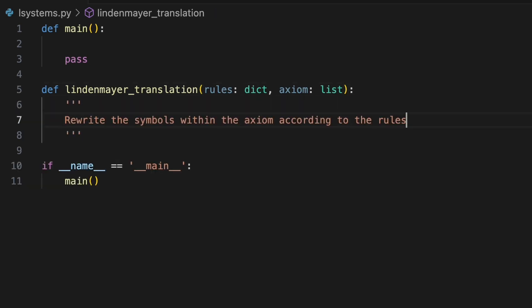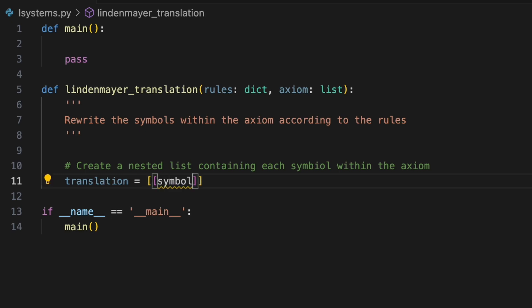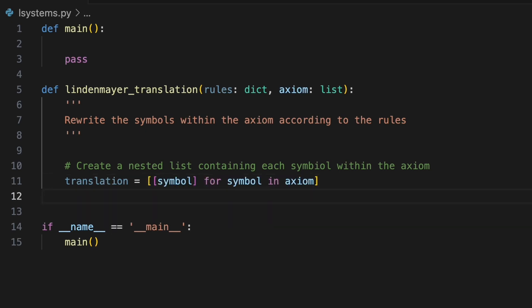Inside the function we'll create a variable called translation to represent the transformed axiom. We'll initialize this using a list comprehension creating a new list containing the original symbol for symbol in axiom. Subsequently our function will rewrite only those symbols that appear in the rules. This approach ensures any symbol in the axiom that do not appear in the rules remain constant.